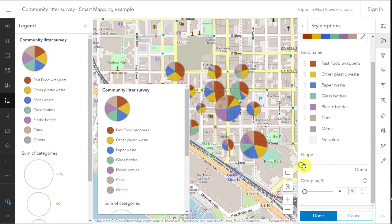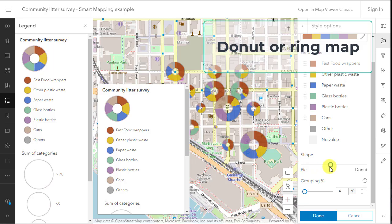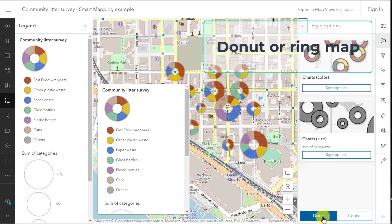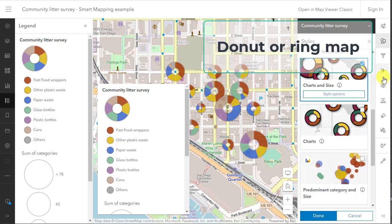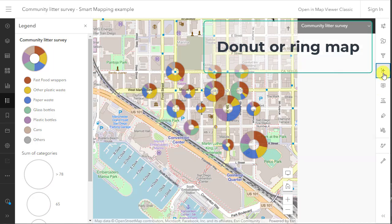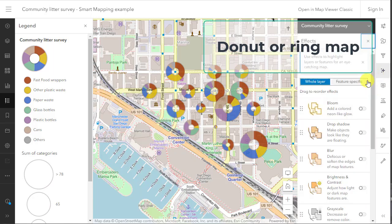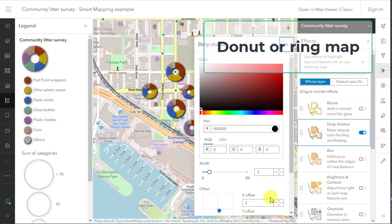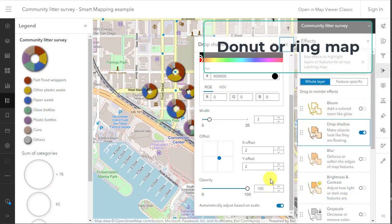Next, use effects, drop shadow, and close the effects pane. Now each donut or ring symbol has a dark highlight around it to make it stand out on the map. See an example here.